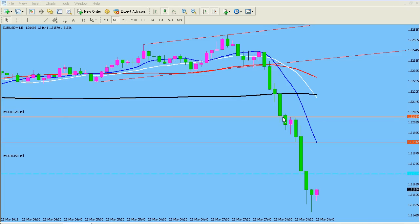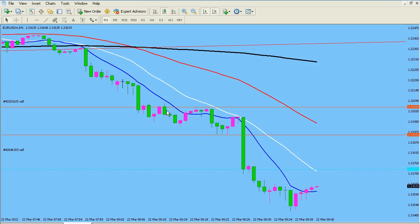You can see about 13 minutes, give or take, of price hesitation here. I actually expected that price would sit here a little bit longer because we got a drop of about 45 pips, give or take, so I thought price was going to hesitate here for just a bit longer. This is what it looks like on the one-minute time frame.